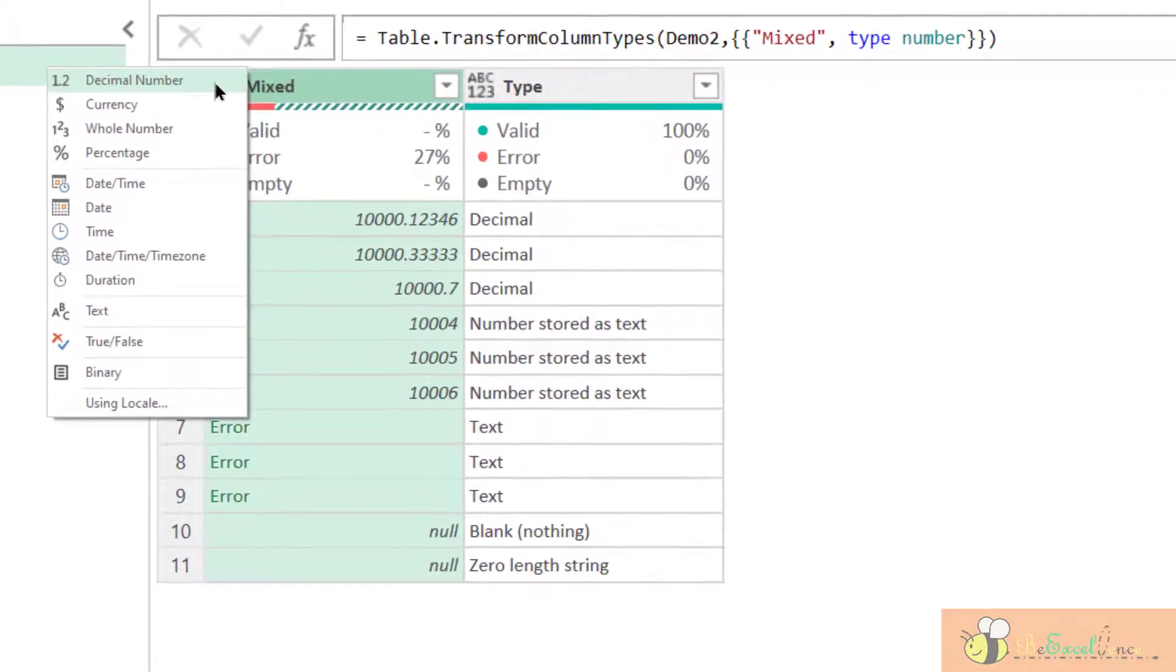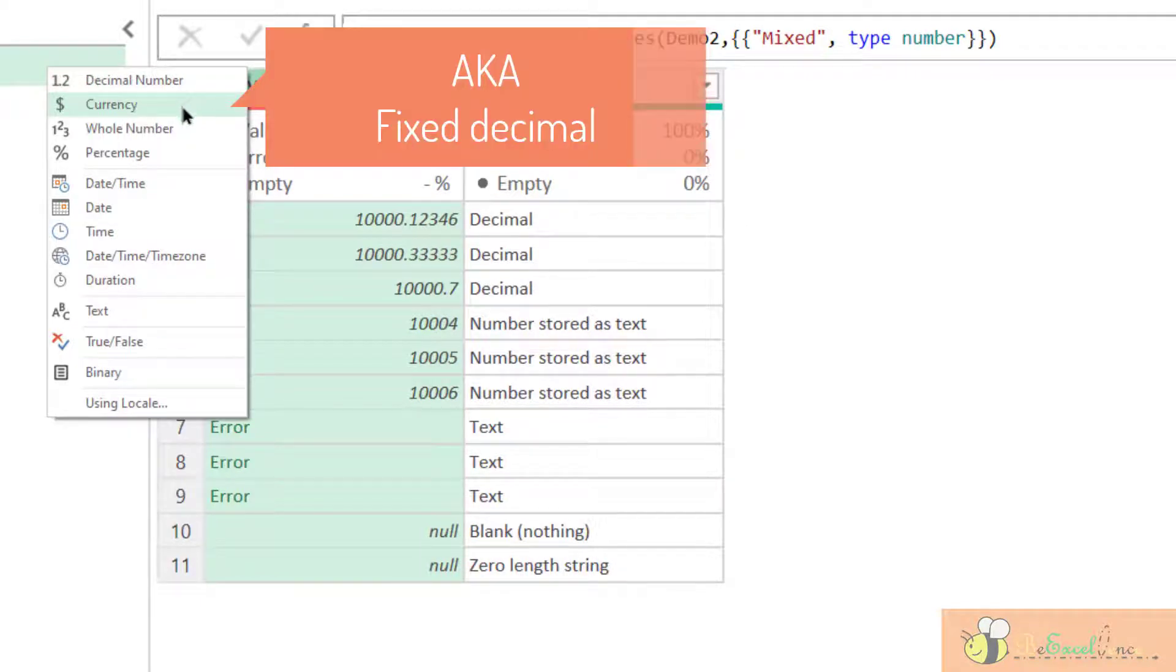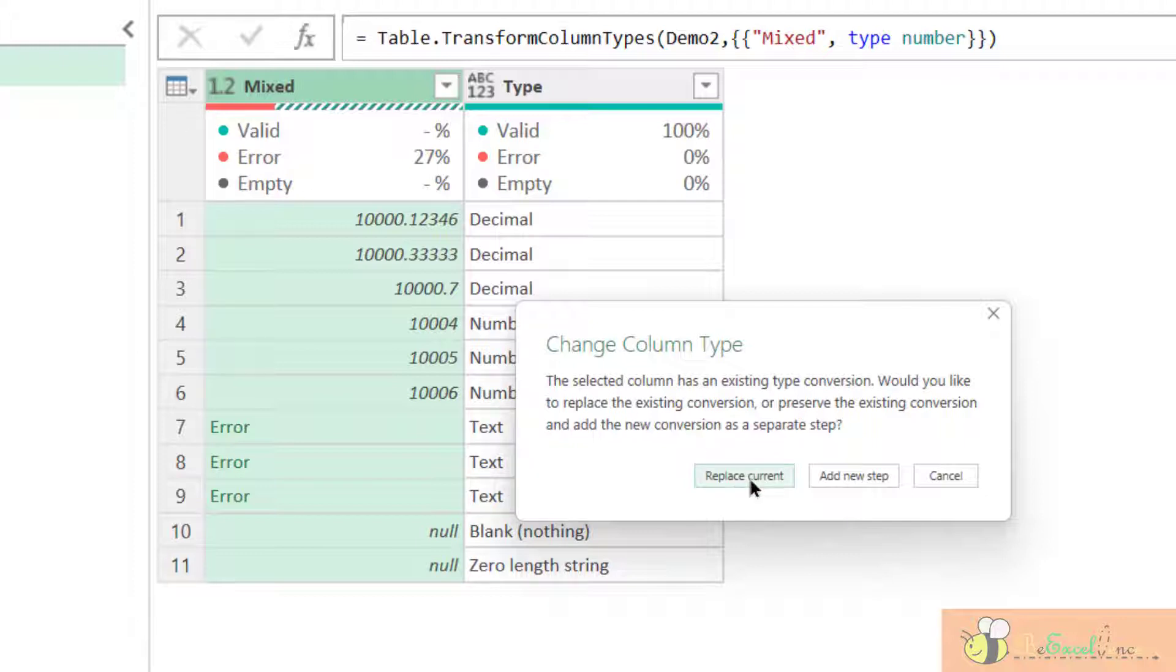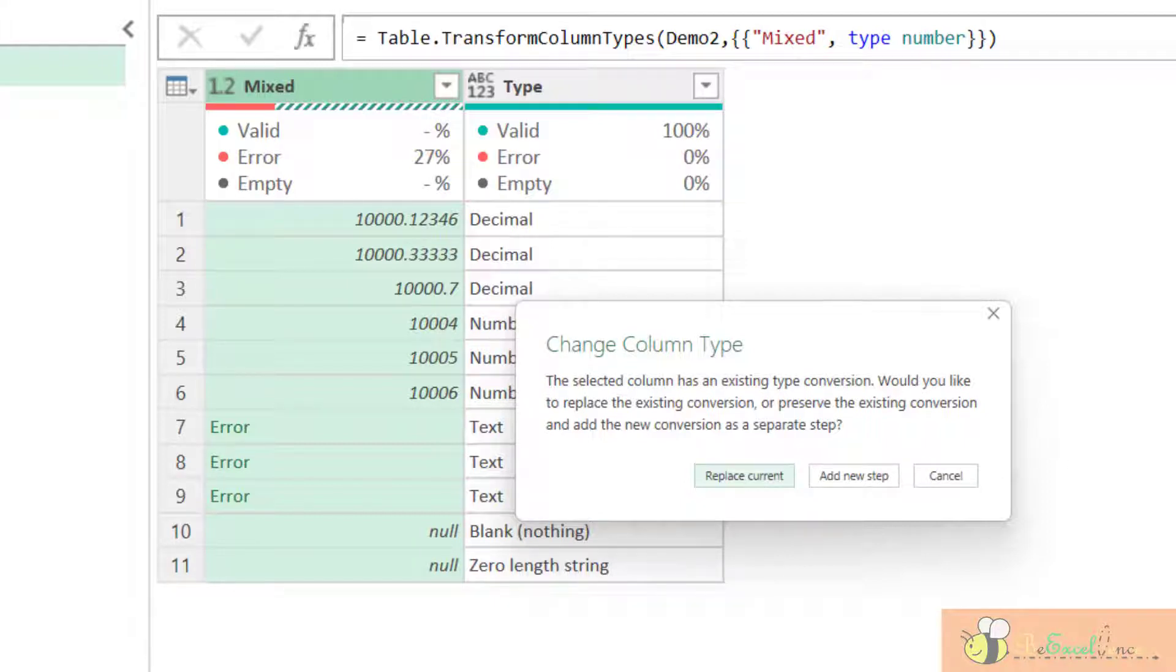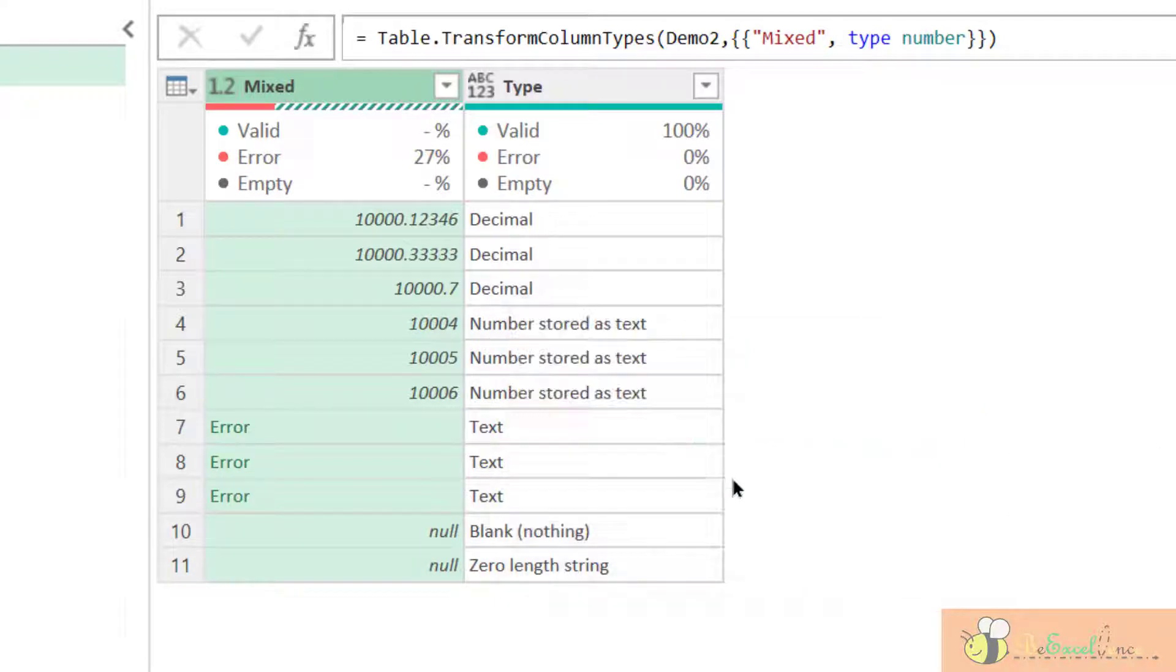Let's try another type of numeric, currency here, which is also known as fixed decimal. First of all, we need to tell Power Query whether we want to replace current or we want to add a new step. I don't want to add a new step here, otherwise we will have multiple change type steps. So, I'm going to replace the current.